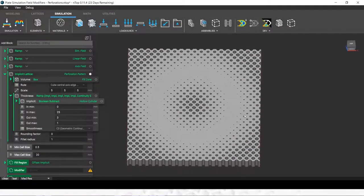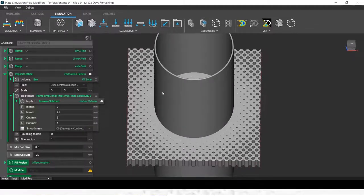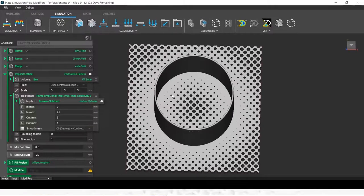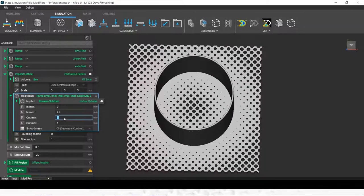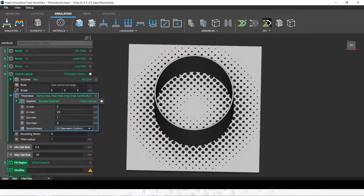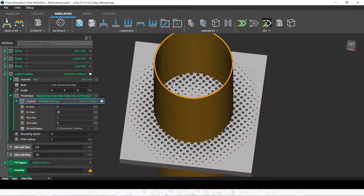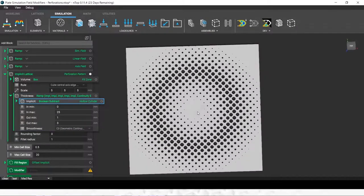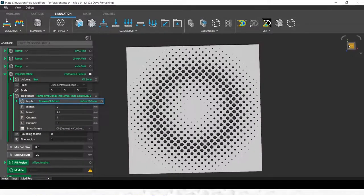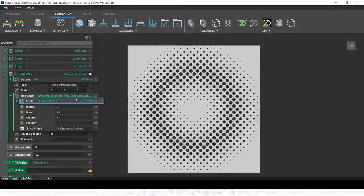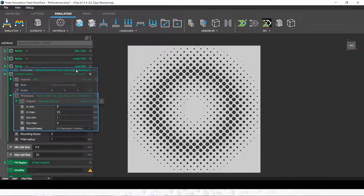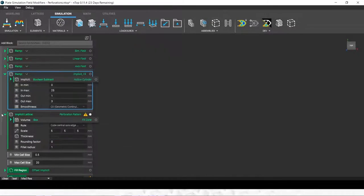Now you can see that distance field from the cylinder controls the perforation pattern of our plate, and we can switch that around so that the holes are closer to the cylinder. So that's using a geometry field.